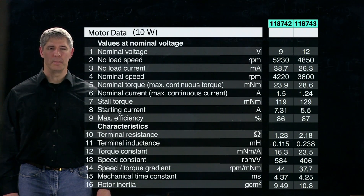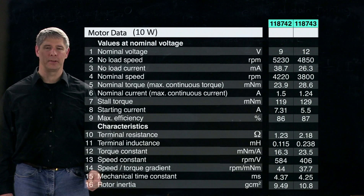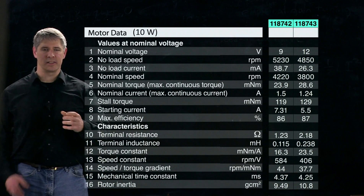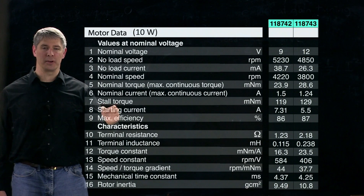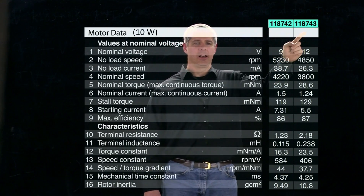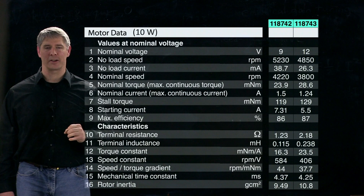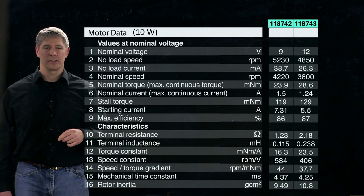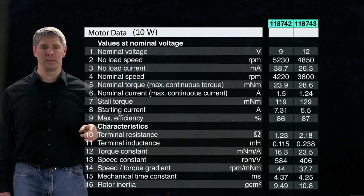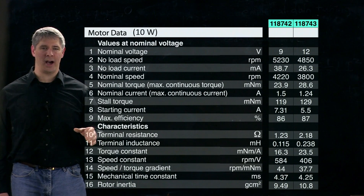This is the datasheet for a family of motors made by Maxon with a 10 watt nominal power rating, meaning at the nominal speed and nominal torque the output power is 10 watts. In the same size package, they produce different versions with different nominal voltages: the 742 version takes 9 volts nominally, and the 743 takes 12 volts. The 9 volt version has thicker wires and fewer coil loops, requiring more current but less voltage, whereas the 12 volt version has thinner wires and more loops, requiring less current but higher voltage. Both have the same nominal output power of 10 watts.